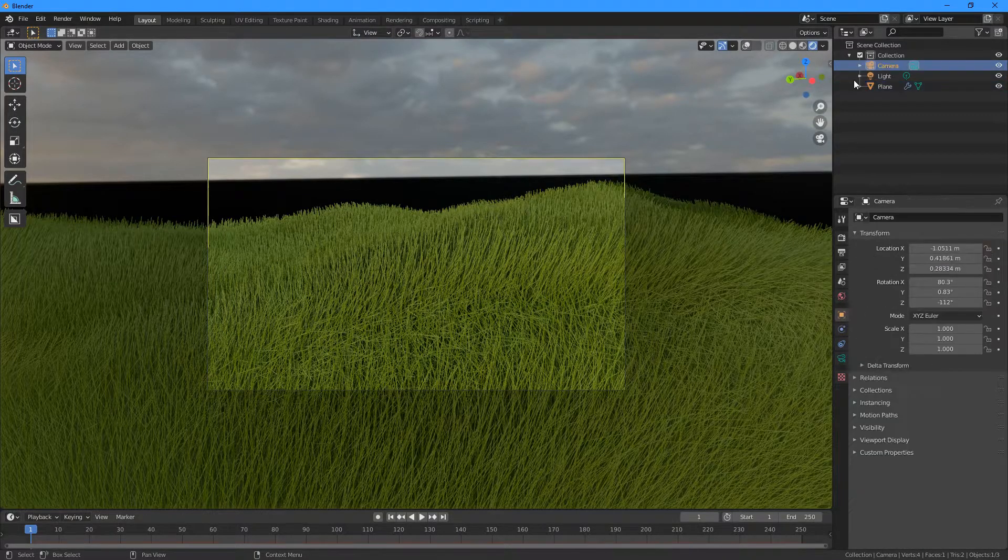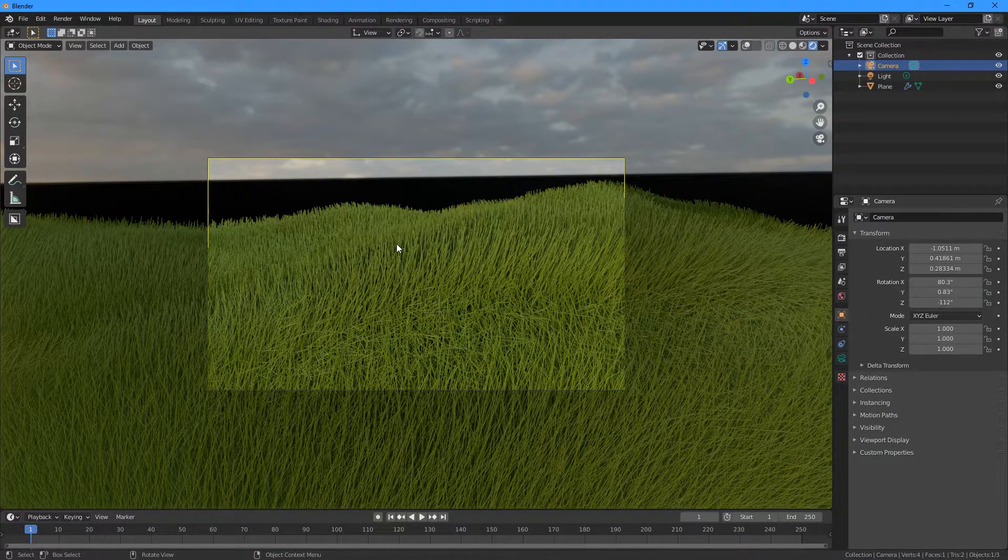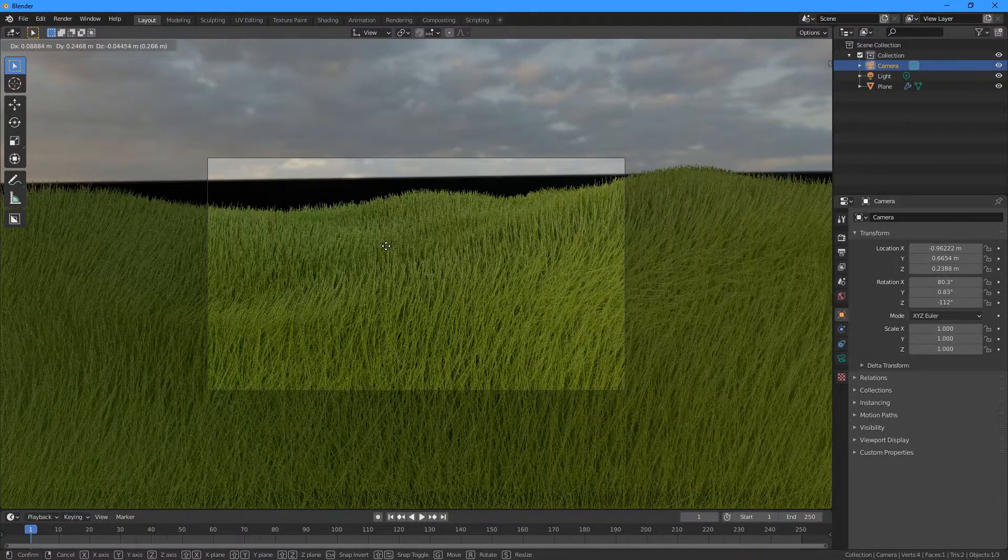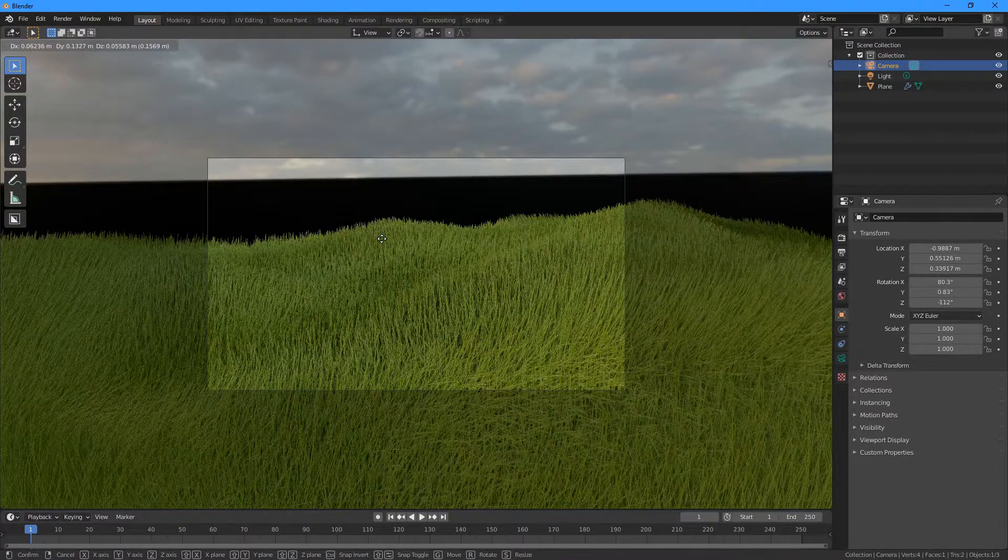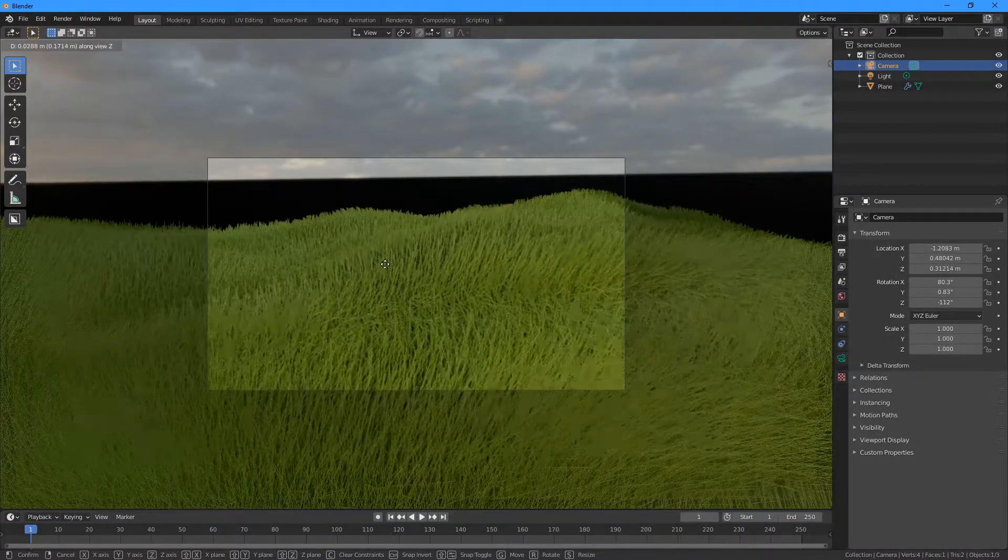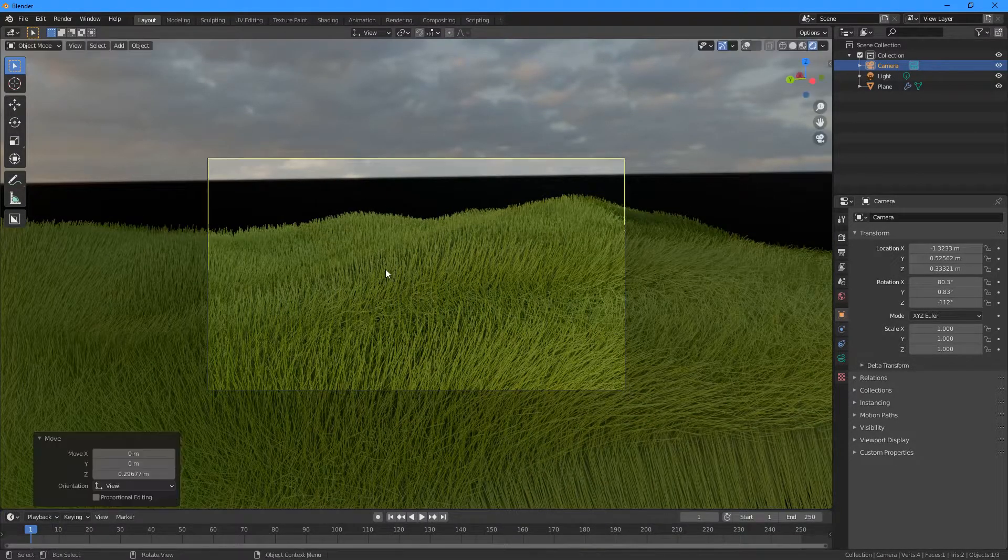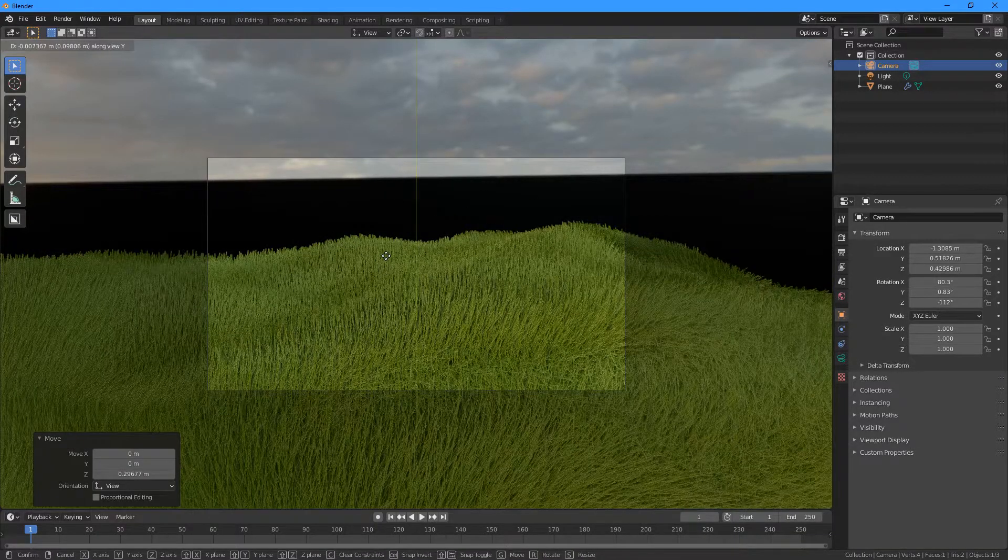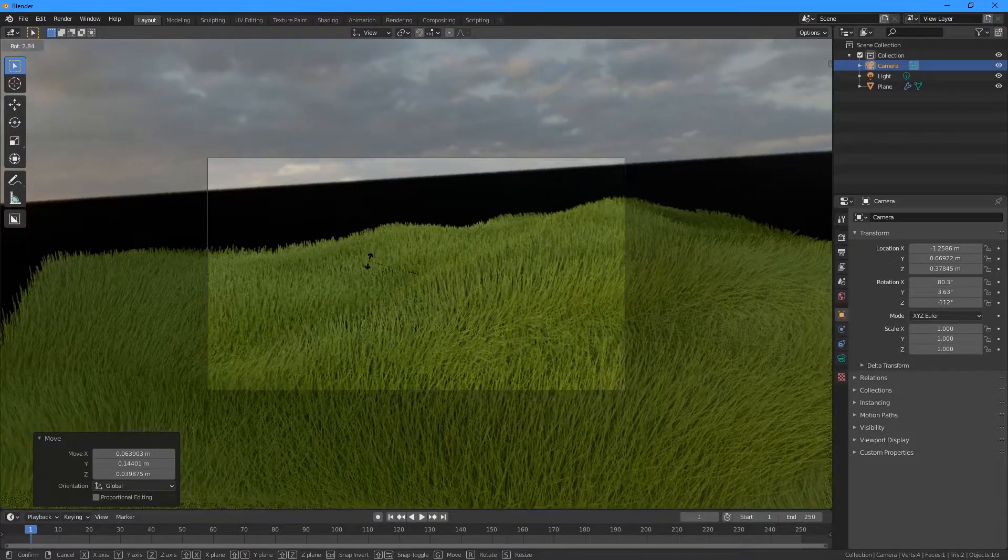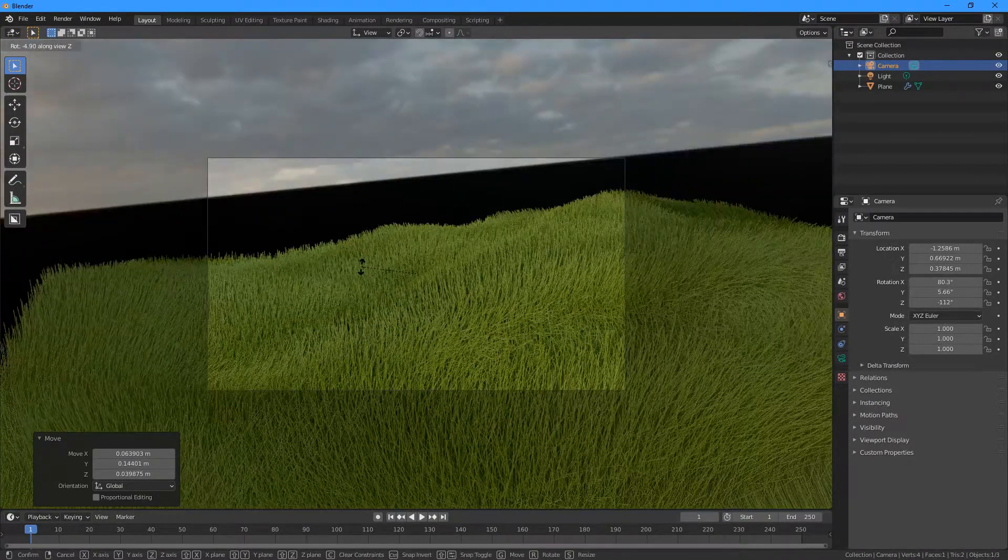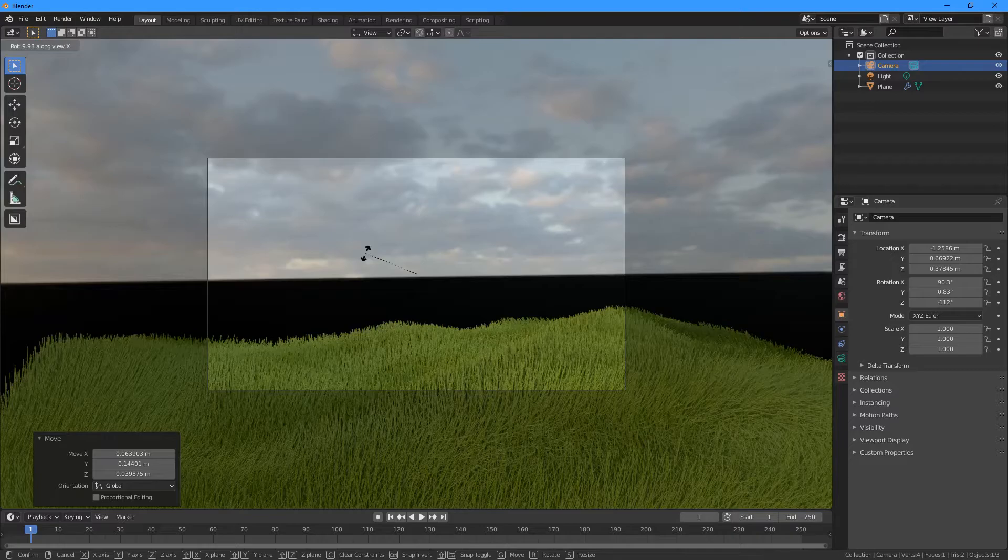And then when I'm selected on my camera, I can press G, and I can move the camera around like this. Or I could change it to Z to go in and out. I can press G and then press Y to go up and down. I can press R to rotate, and I can press Z or X or Y to rotate in different directions.